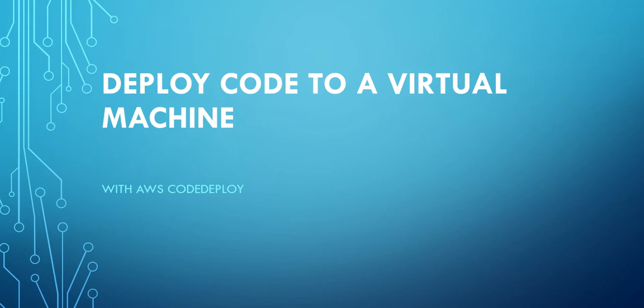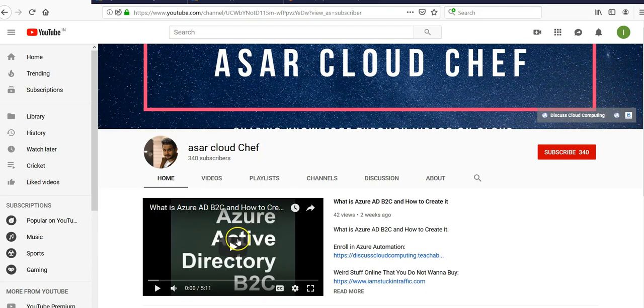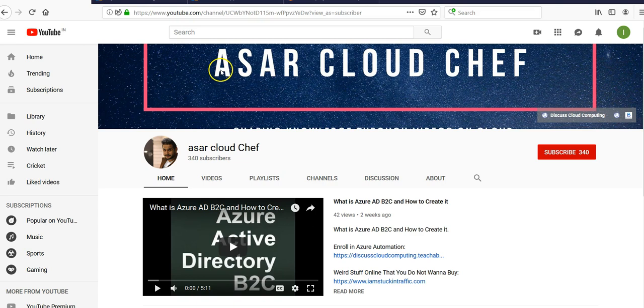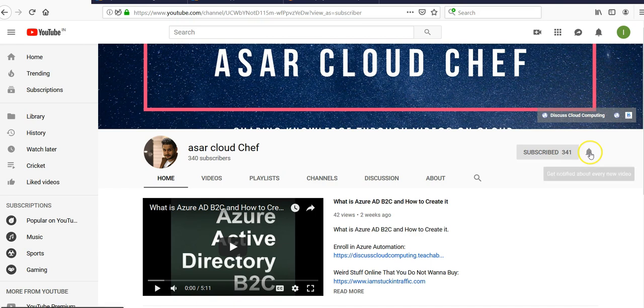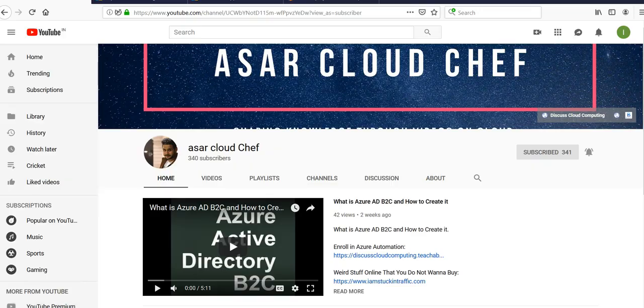Hi, my name is Ashish. In this video we will see how to deploy code to a virtual machine using AWS CodeDeploy. Do not forget to visit the Asar Cloud Chef channel on YouTube and hit the subscribe button and bell icon so you'll be notified when I deploy new videos.